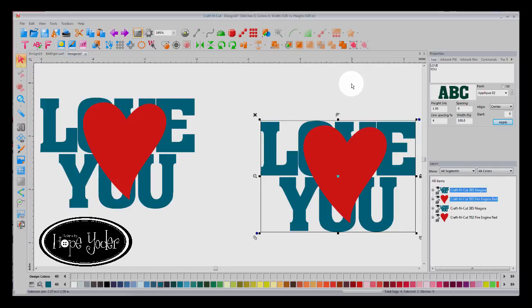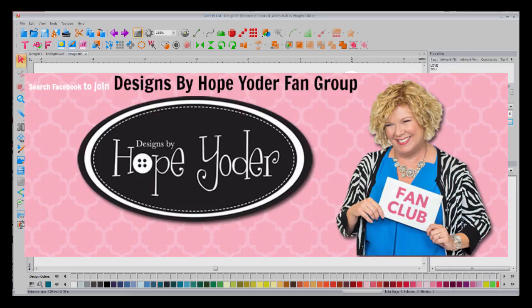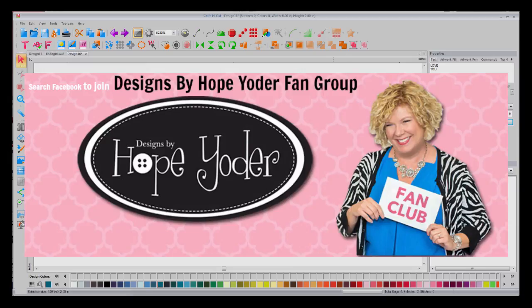I hope this helps you. Please join my Designs by Hope Yoder fan group and show me your pictures using the new knockout.